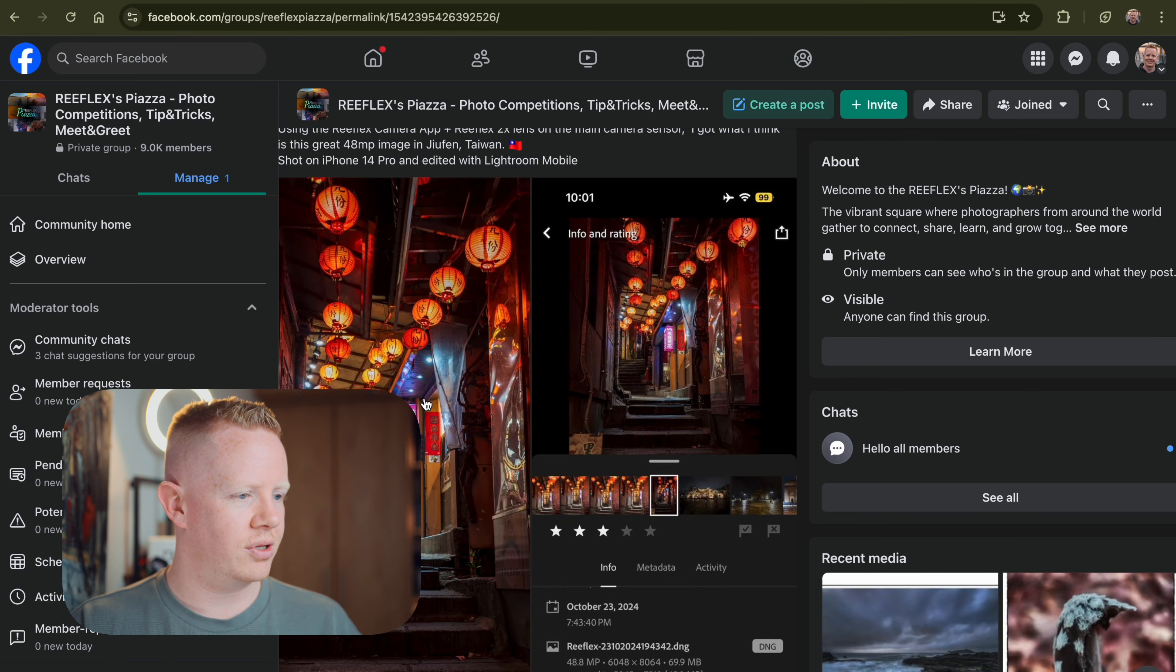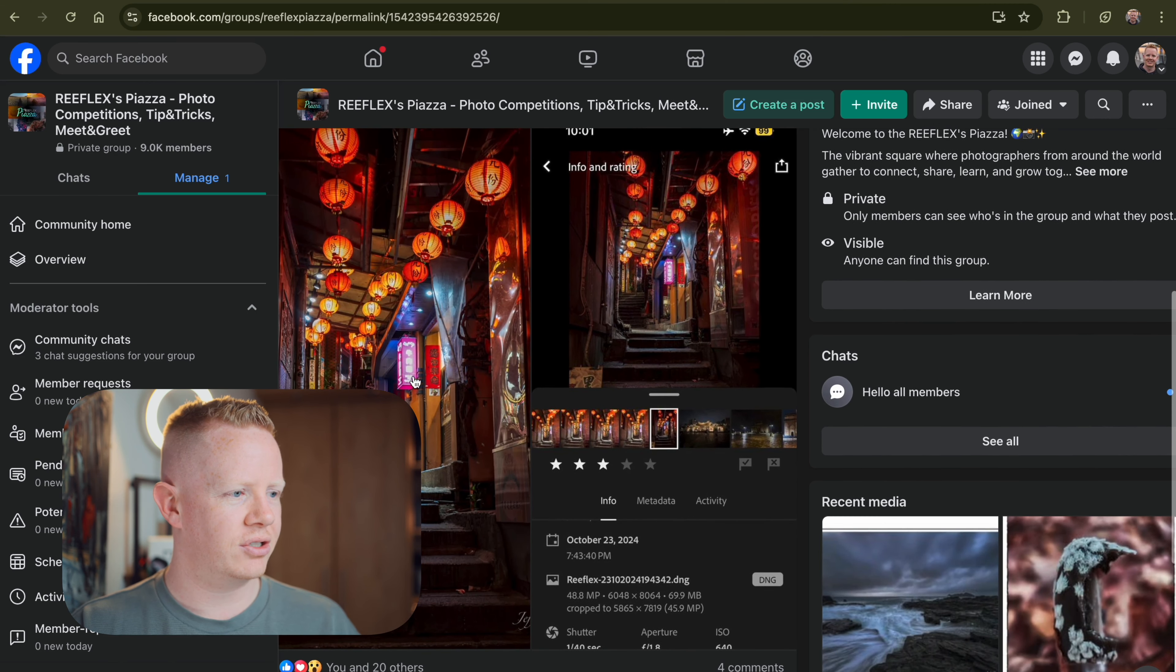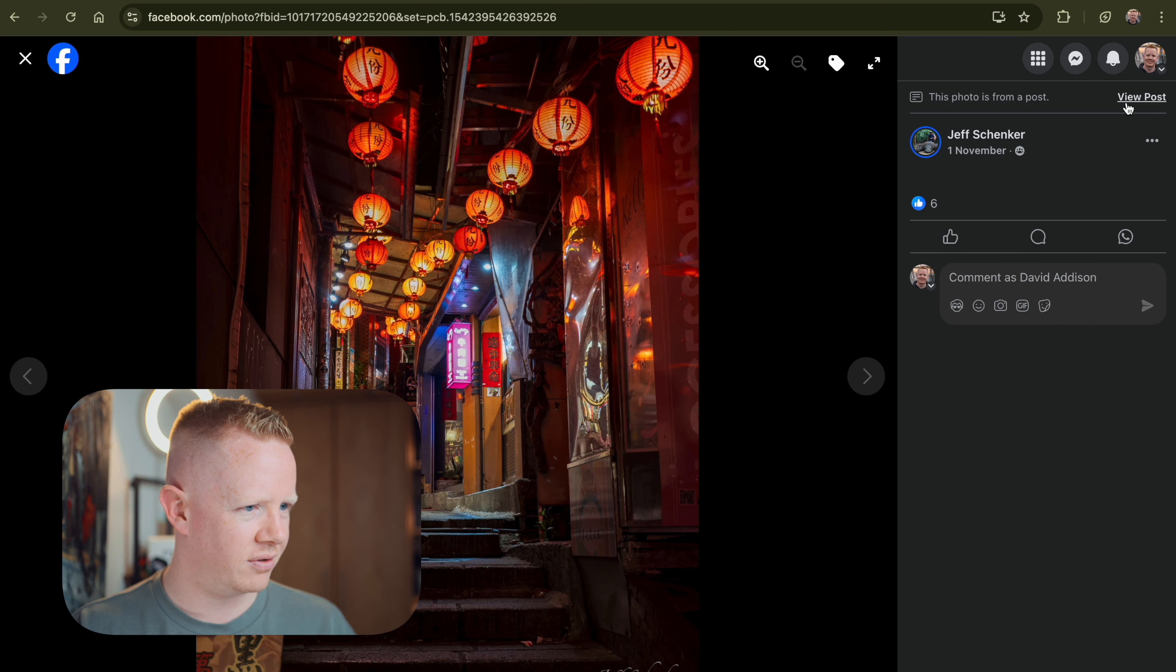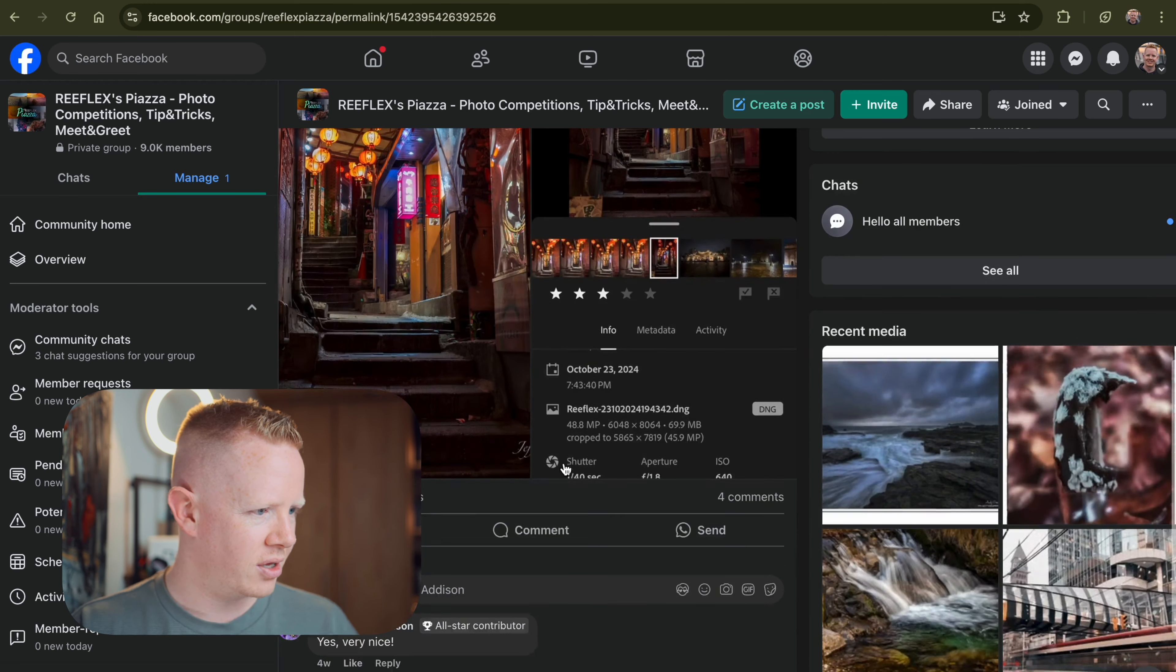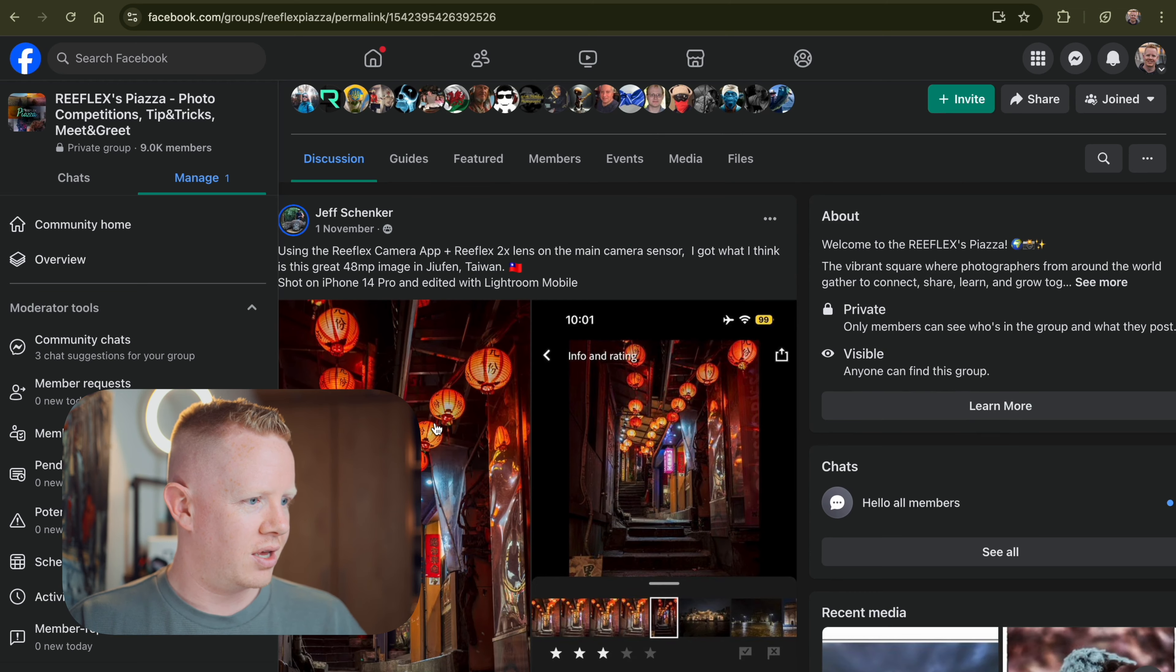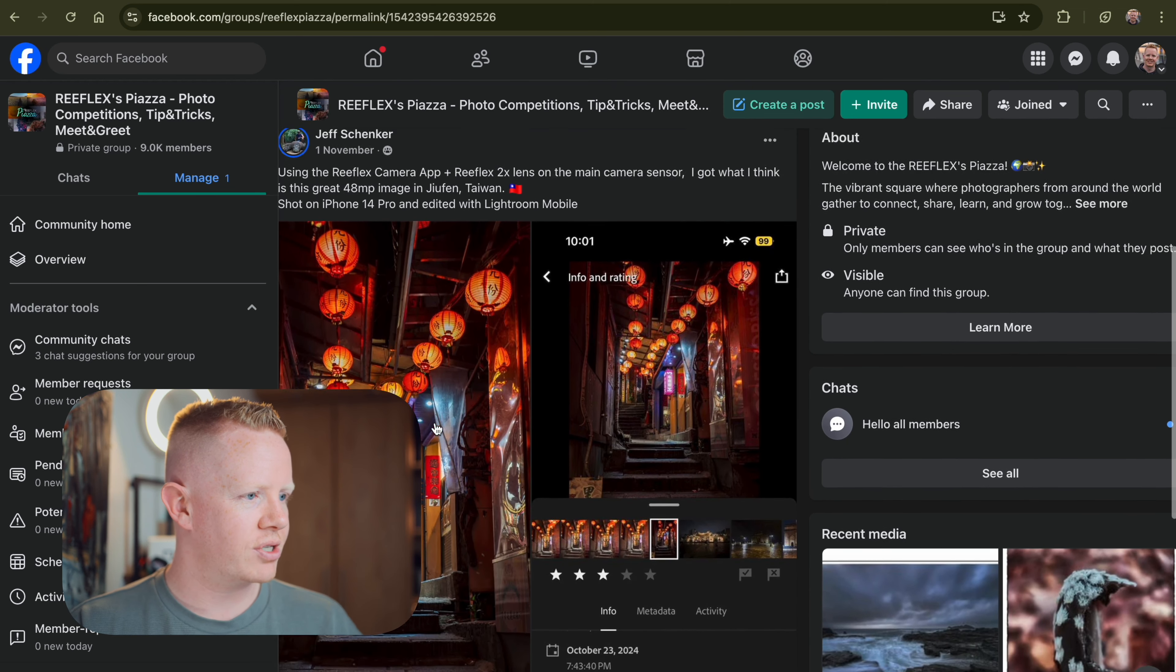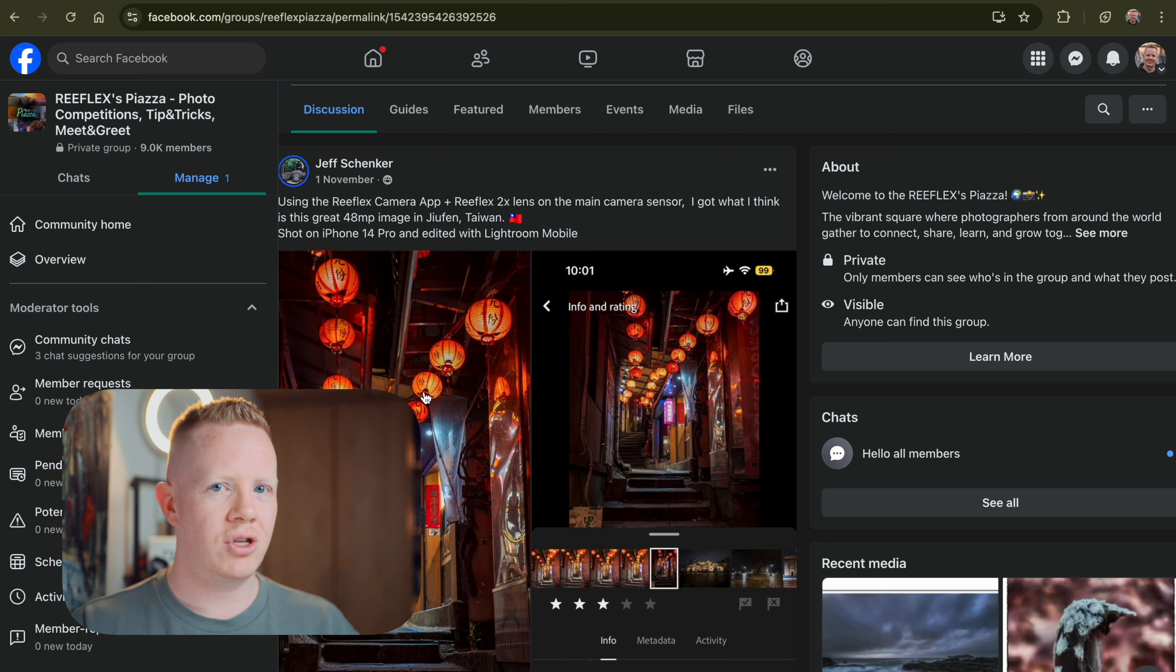Right, we go from the light to the dark, the cinematic. This is Taiwan, I believe. Yeah, Taiwan. Just makes me want to go to Taiwan. I've never been. And it is interesting because this is a 48 megapixel image. Now that means no night mode.